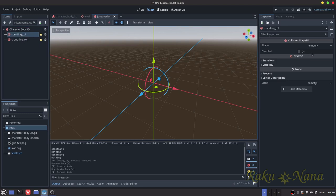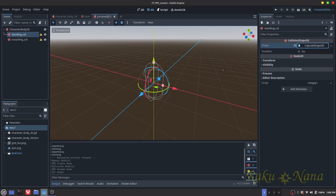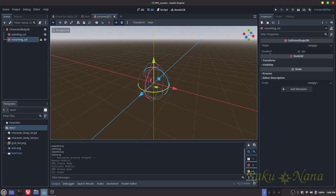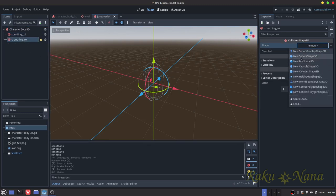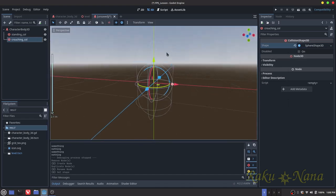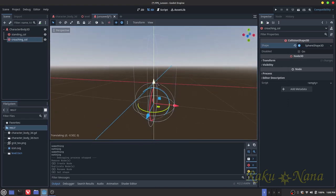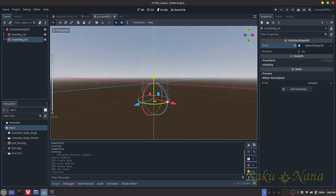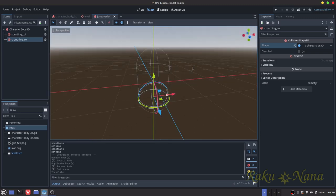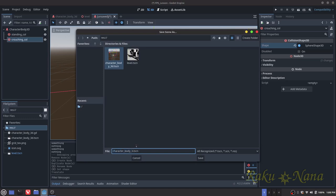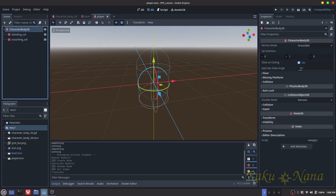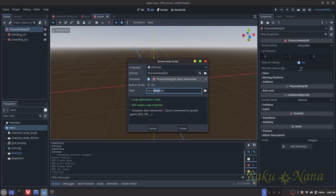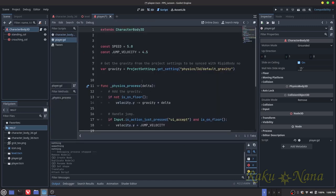Once those are set up, I'm going to choose a capsule shape for the standing collision and a sphere for the crouching collision, putting that right at the base. All it's going to do is allow us to toggle between those two collision shapes. I'm just going to save this, call it player, and then let's get ourselves a brand new script — I'll just use the default template for basic movement that comes pre-installed with Godot 4.